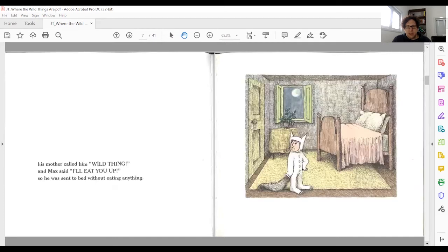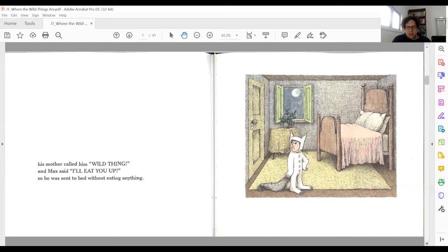Max is depicted as angry. The illustration helps us imagine how his mother sounded when she shouted 'Wild Thing,' and remember that Wild Thing is the expression his mother uses. We can also see that he is hurt and angry — we see his reaction to what she says, and we have his emotion in a way that's not described in the text.